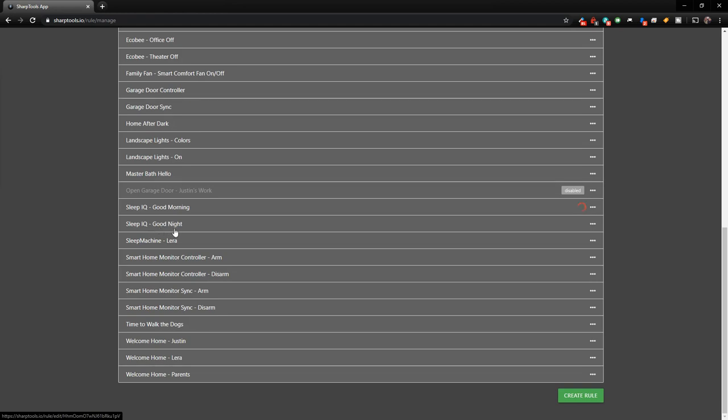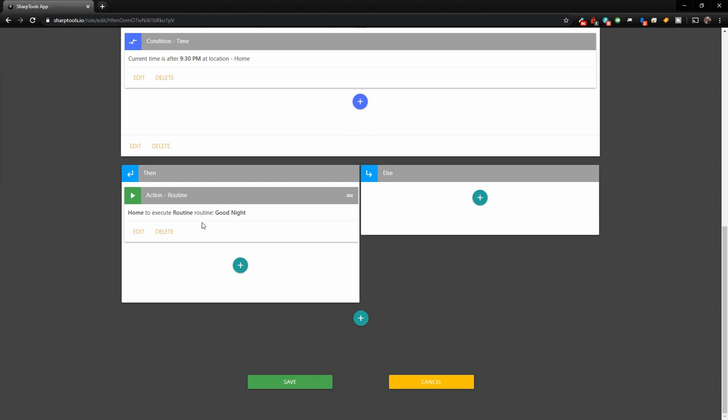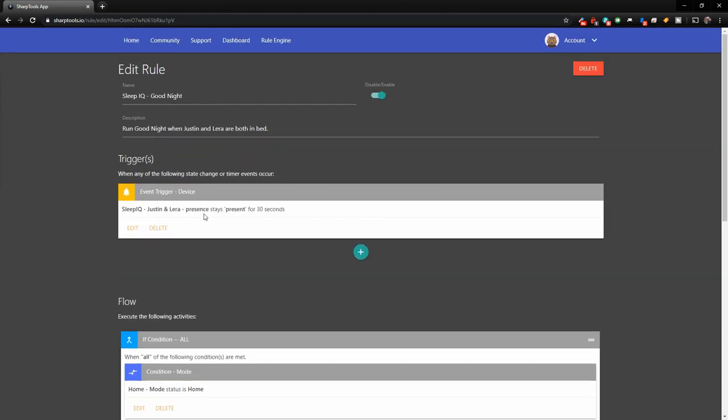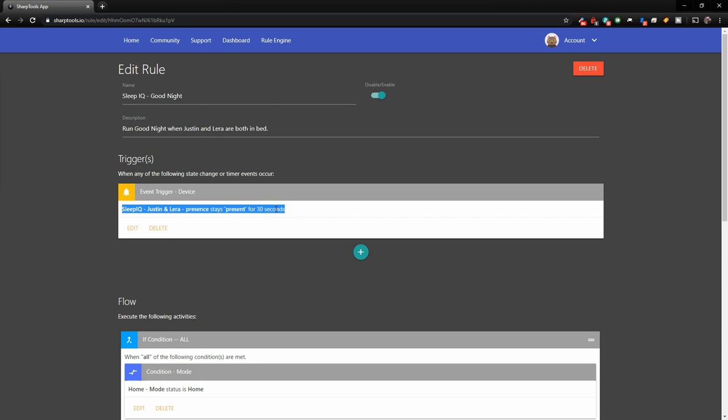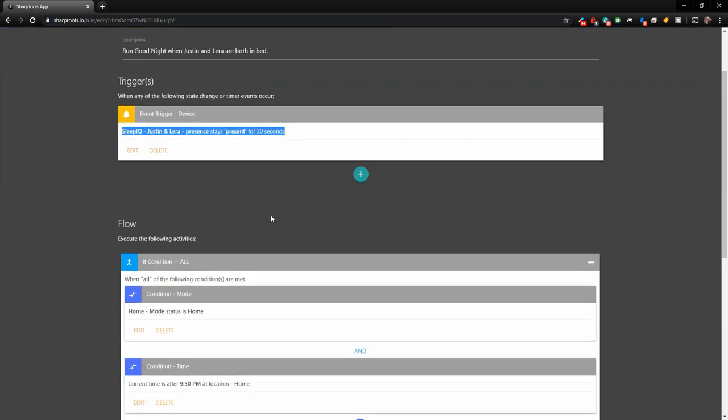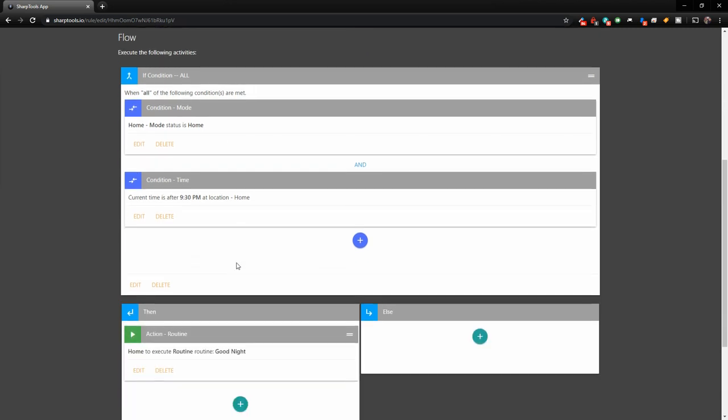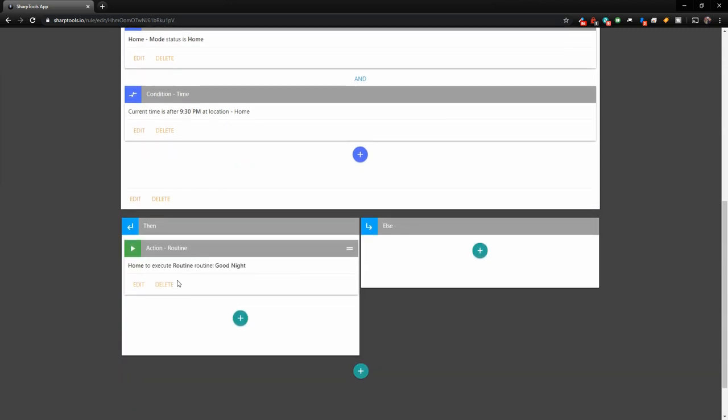And we also have a similar automation here that's sleep IQ good night. So this is also using our bed. So basically when Lyra and I are in bed at the same time and it stays that way for 30 seconds, as long as the status of our SmartThings is set to home and the current time is after 9:30 PM, it will run our good night routine that we have set up in SmartThings. And that will set the alarm, turn off all the lights and all that stuff.